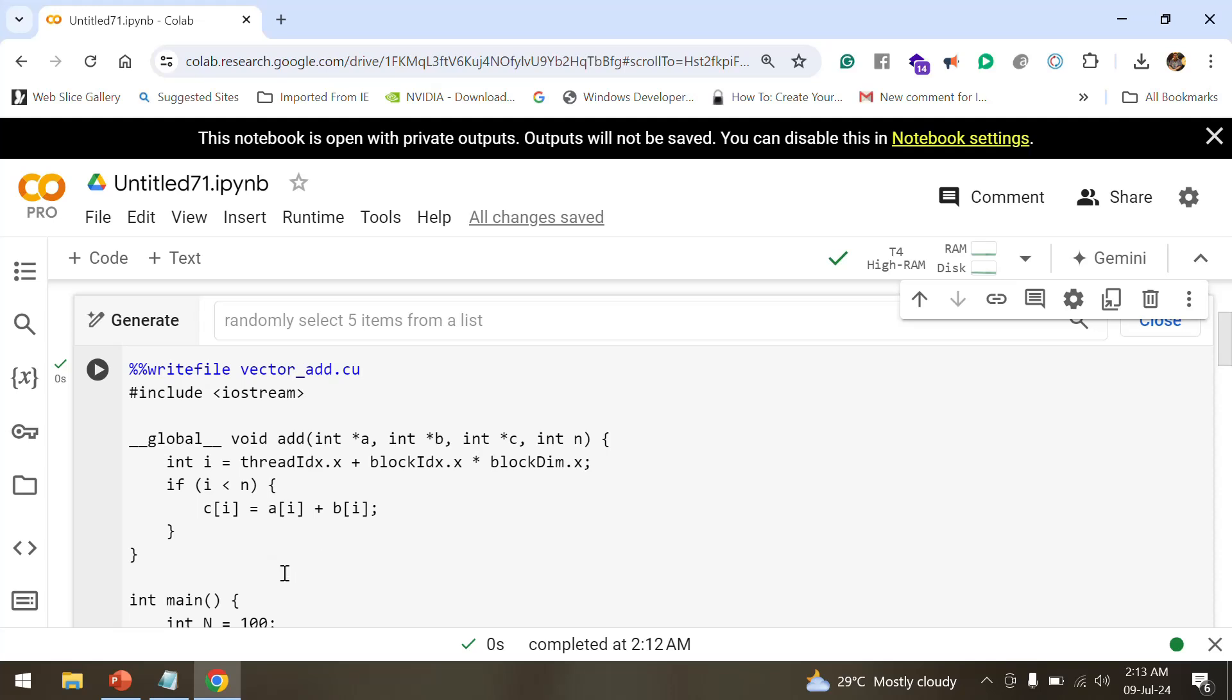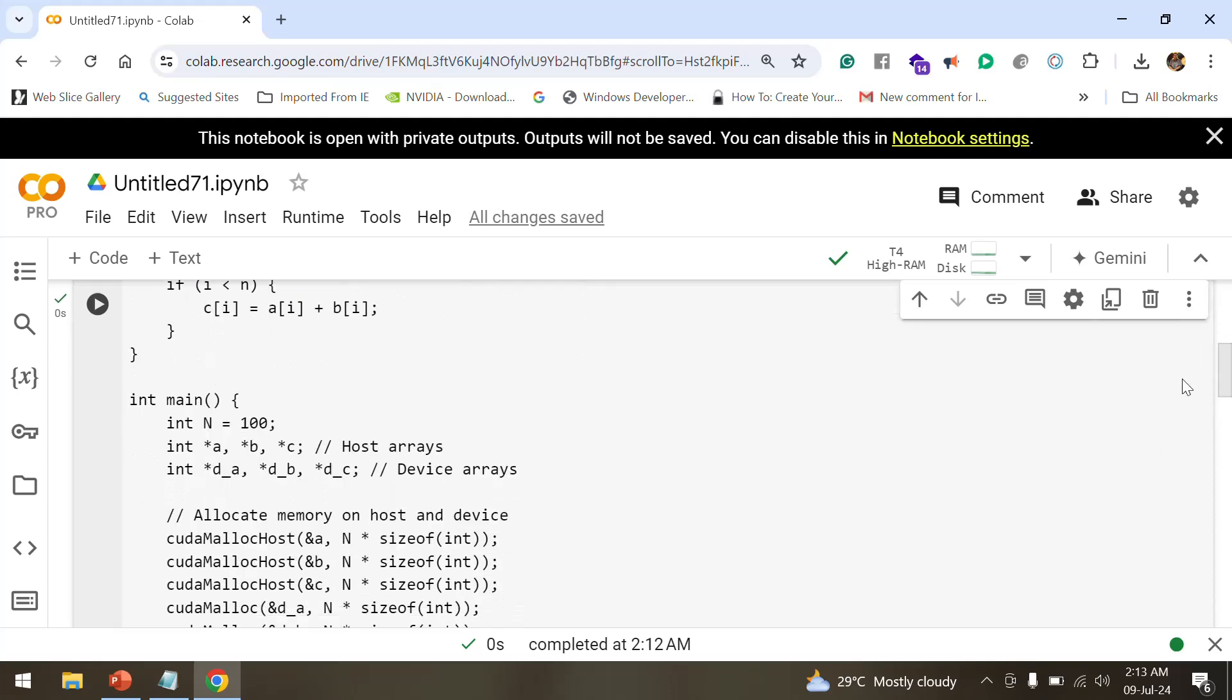If you move to the main function, this main function runs on the host. If you consider int star a, int star b, int star c, these are host memory pointers for the arrays. As you move on to device arrays, d_a, d_b, d_c declares device GPU memory pointers for the array. We use cuda_malloc_host and cuda_malloc for memory allocation.